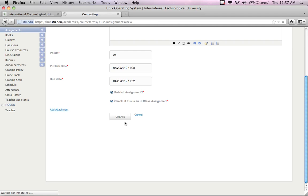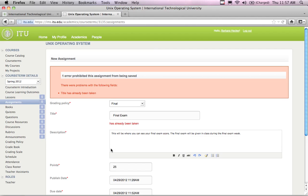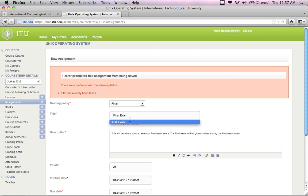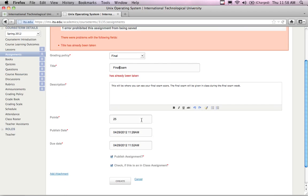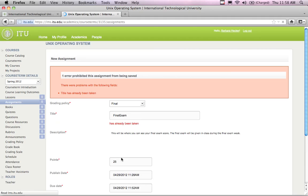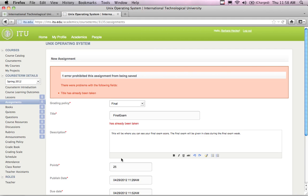I clicked Create again and it seems to be working this time. There's one error: the title 'Final Exam' has already been taken. It appears there's already a final exam somewhere in the system. All names used for assignment groups and assignments must be unique across the system. I try removing the space and naming it 'FinalExam', then try 'Final Exam' with a dash — that's also taken, so I'll call it 'Final EX'.